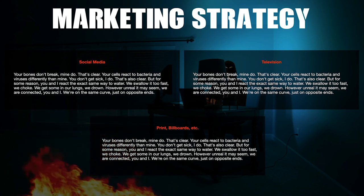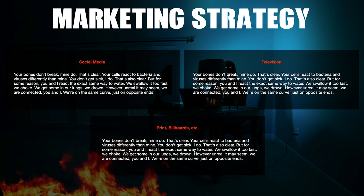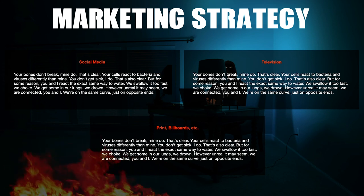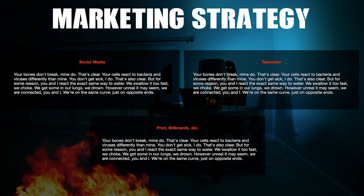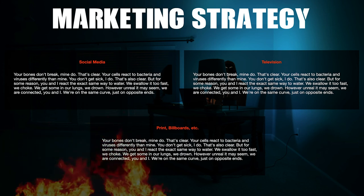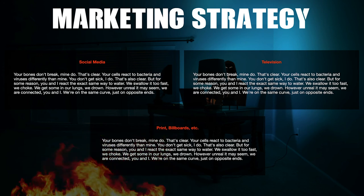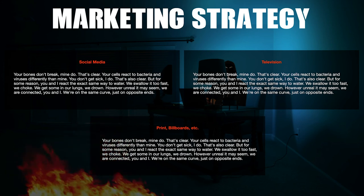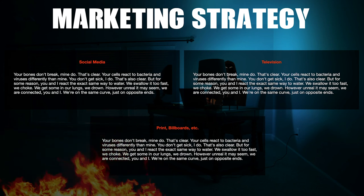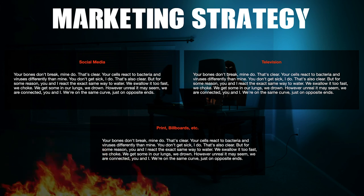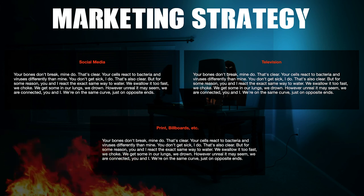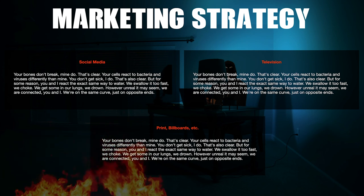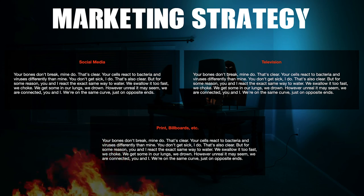Your marketing strategy slide should cover how you're going to execute your marketing — whether through paid ads and social media, television, print, or anything else you can think of. If this pitch deck is being shopped to streaming networks or distributors, this slide probably isn't necessary since they'll likely handle marketing themselves.